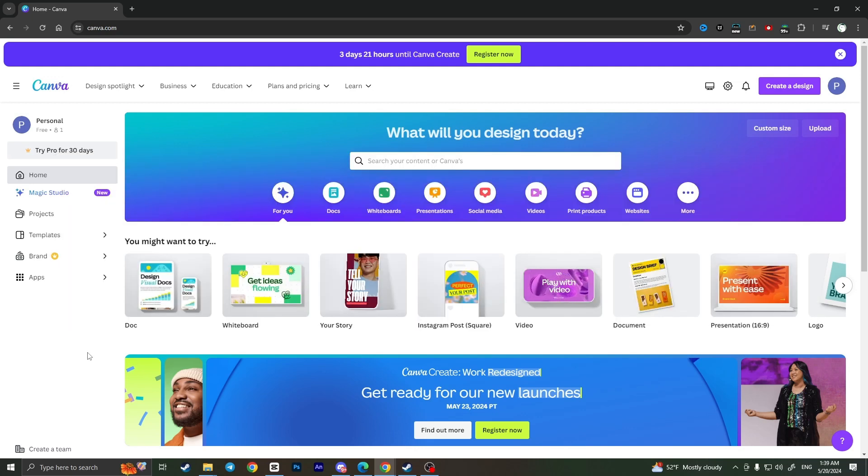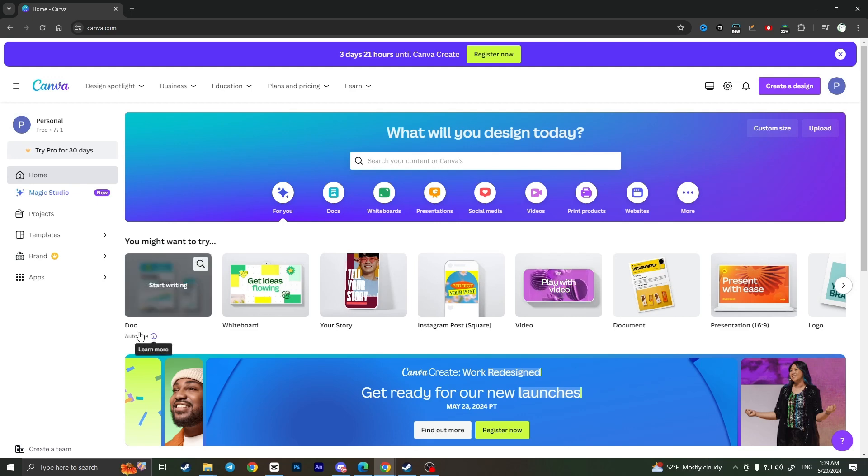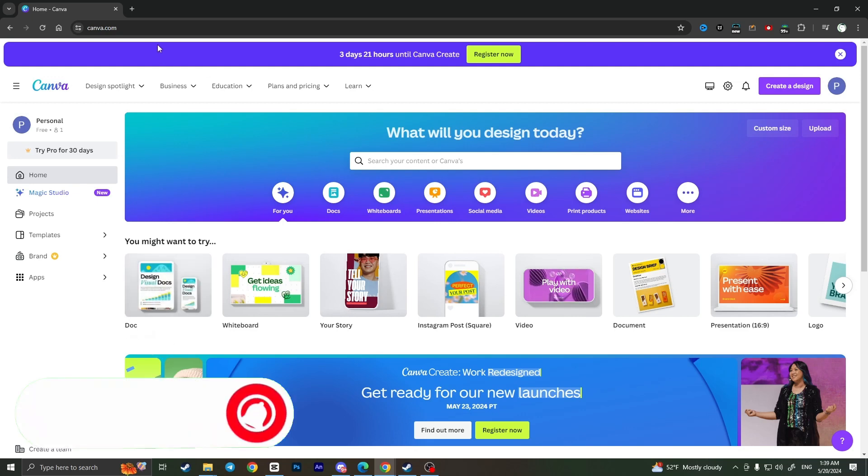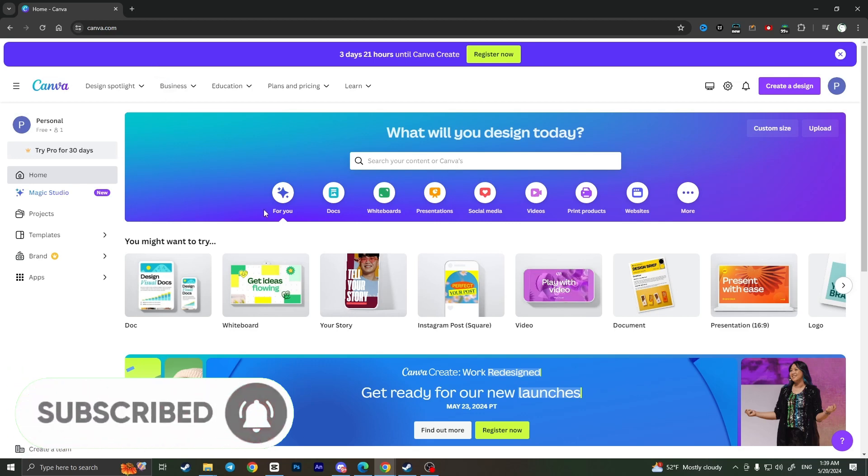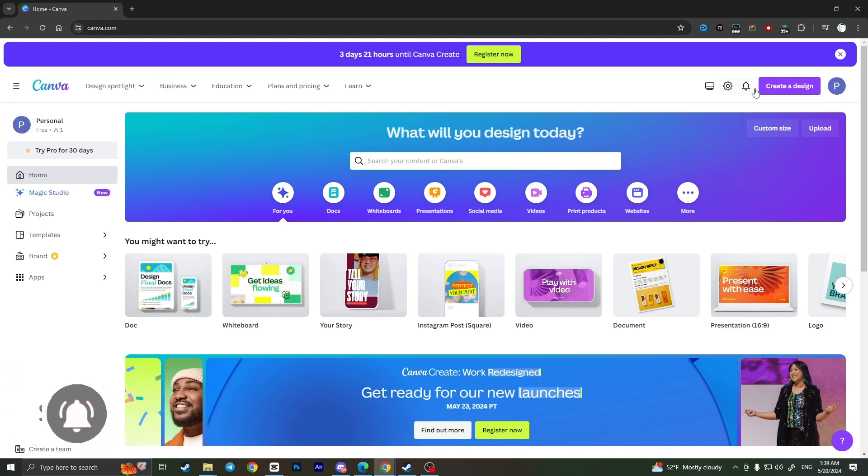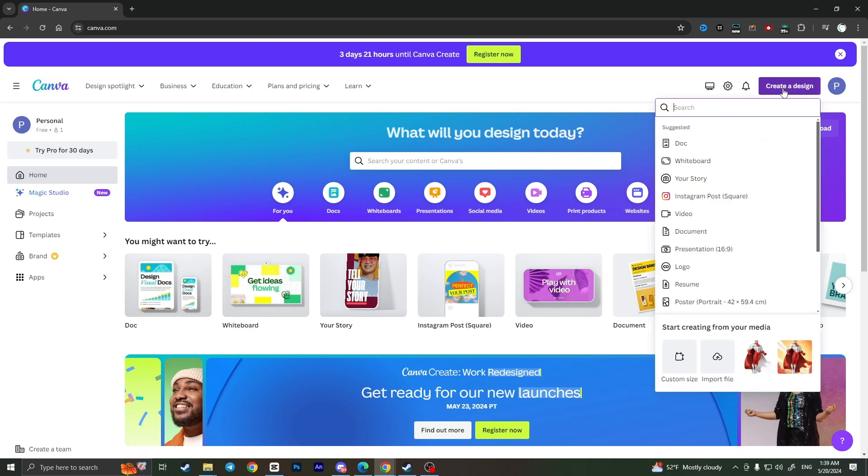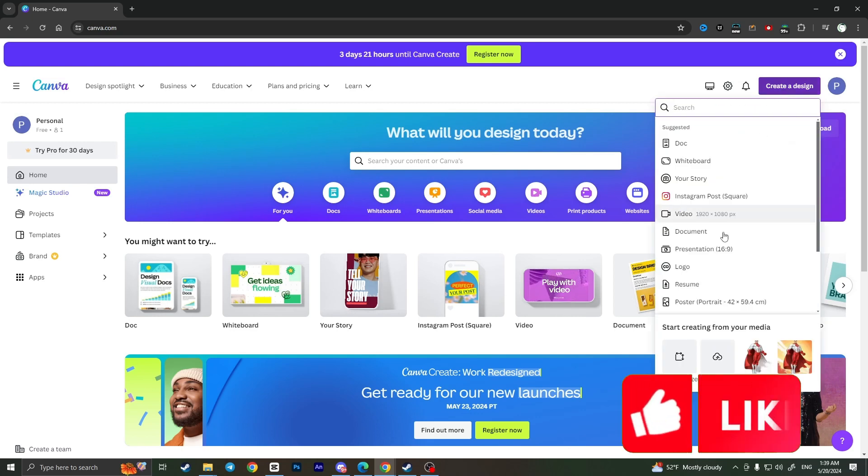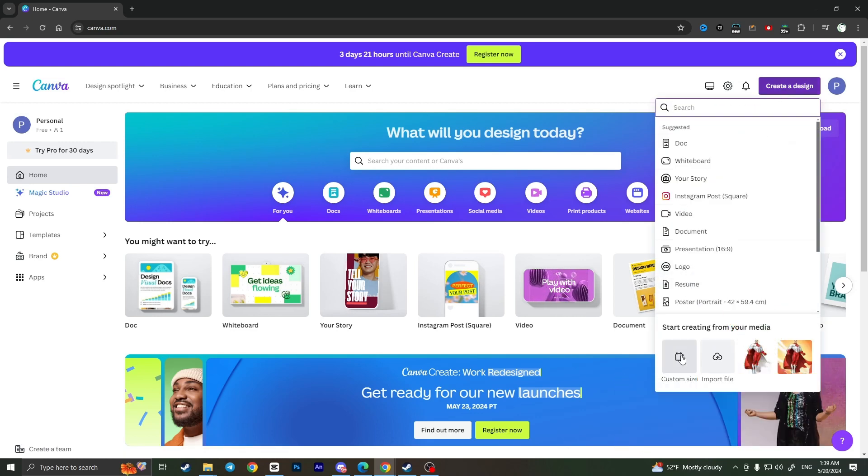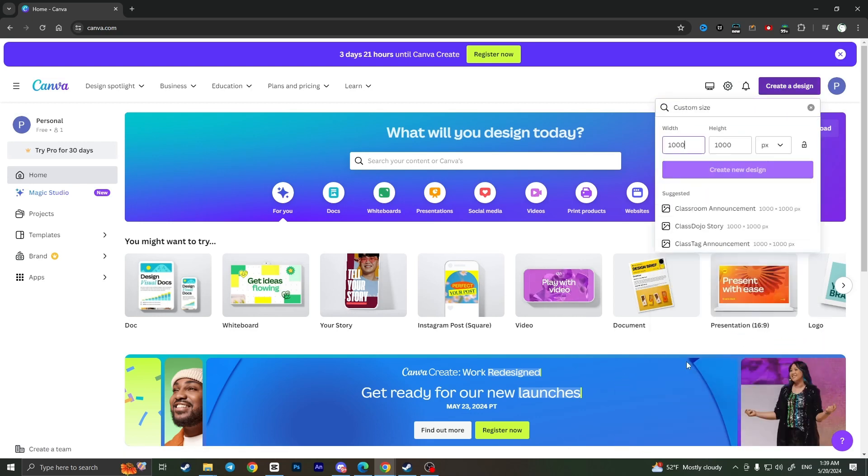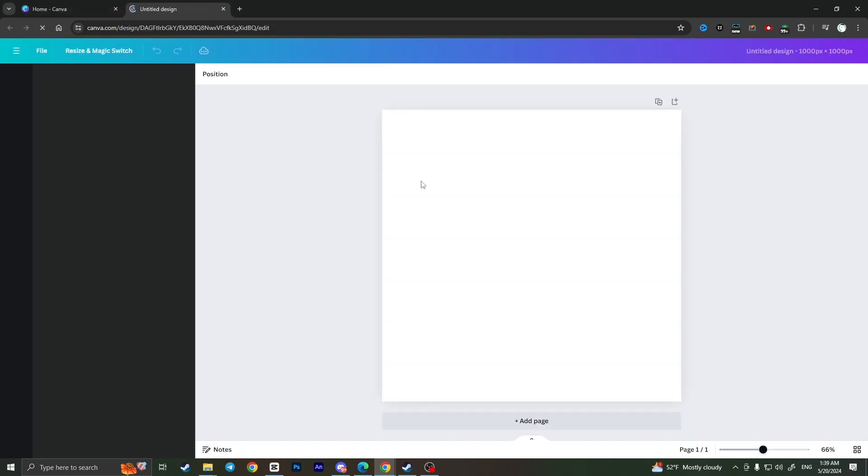First of all, we need to access the canva.com website and login to our account. Now on the main page we need to click on create design and choose a custom size or whatever suggested file type we want. I'll choose custom size, so now I need to select width and height and click on create a new design when I am ready. It will load an empty workplace.